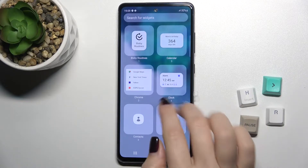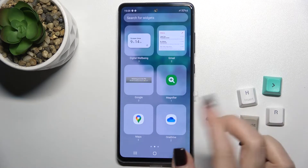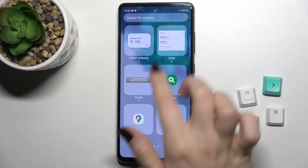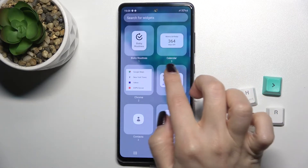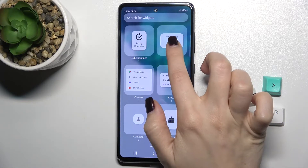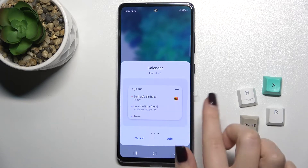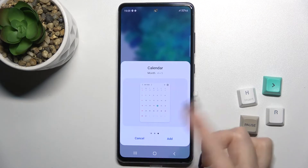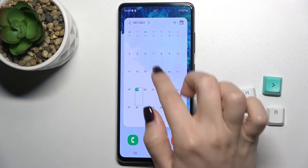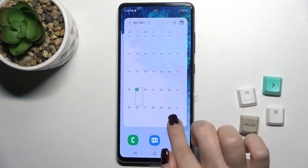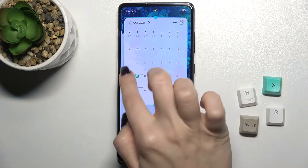Go to the Widgets icon, and now we'll select the Calendar widget — tap here. You can add this widget, and as you can see, you can also change the size.